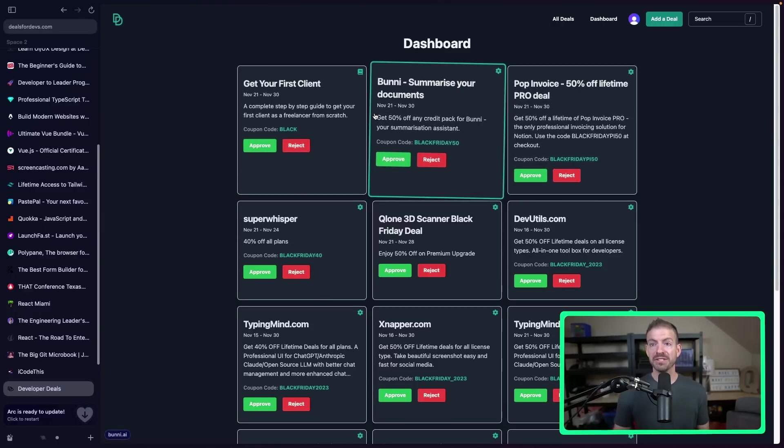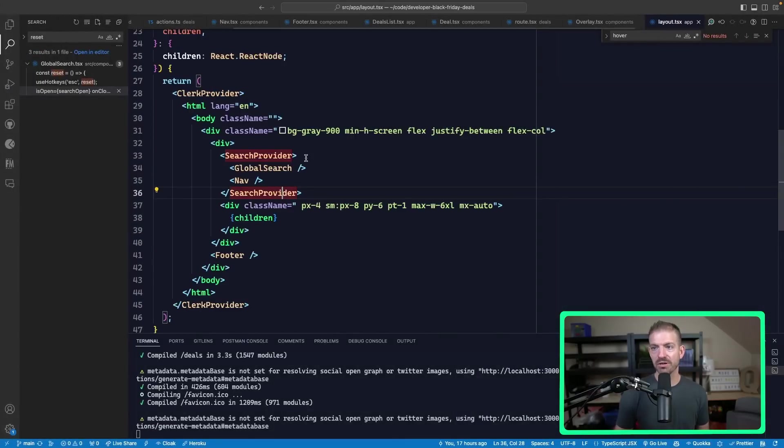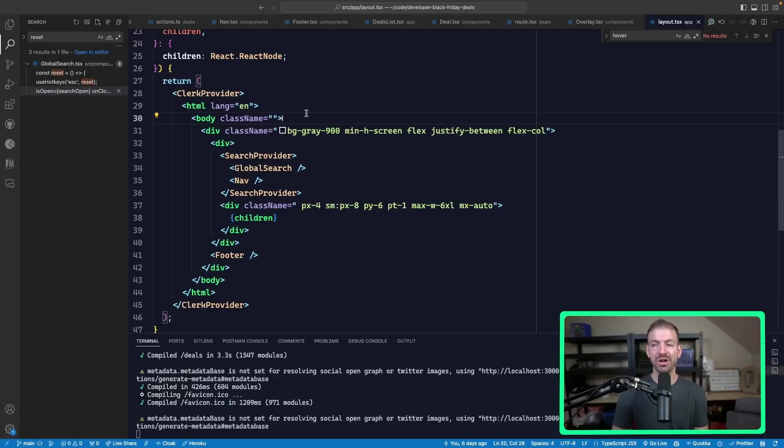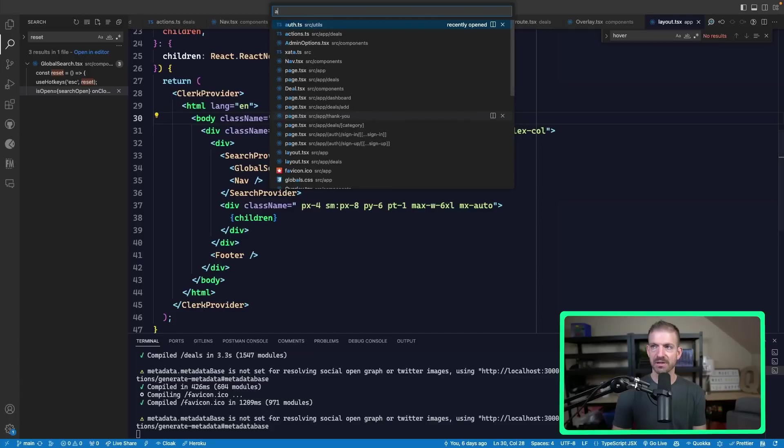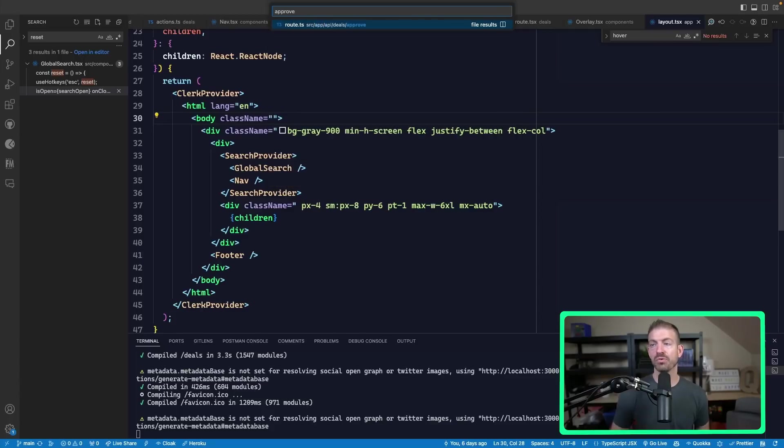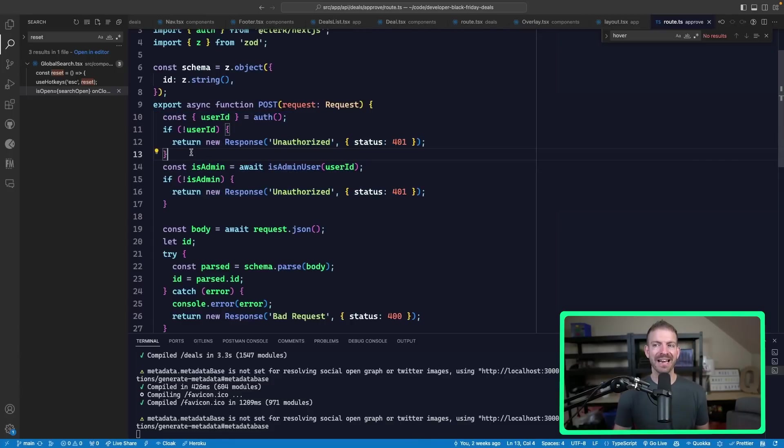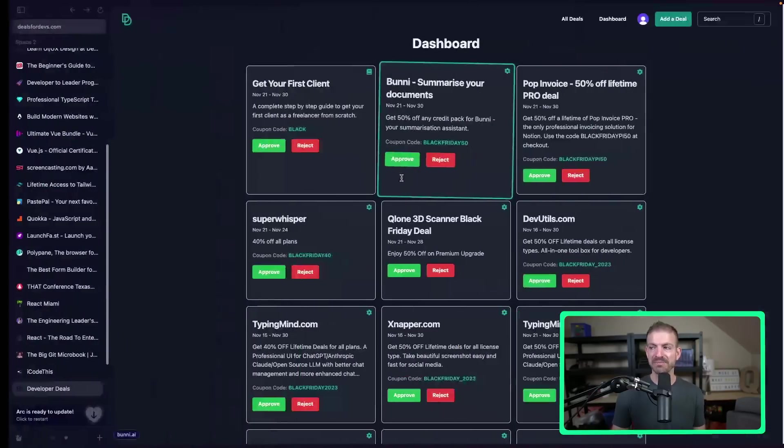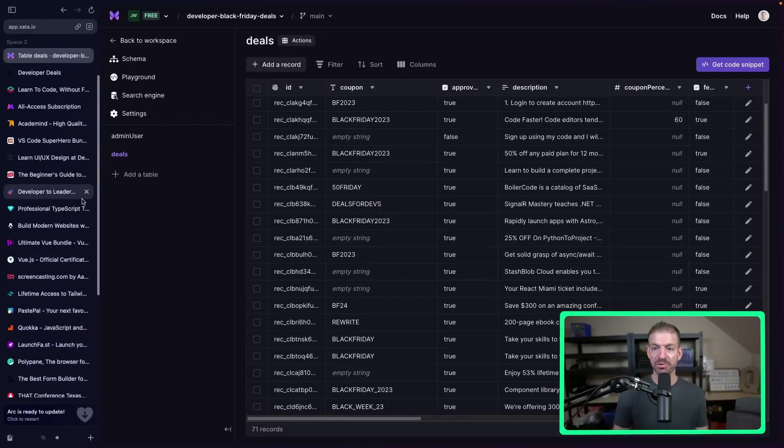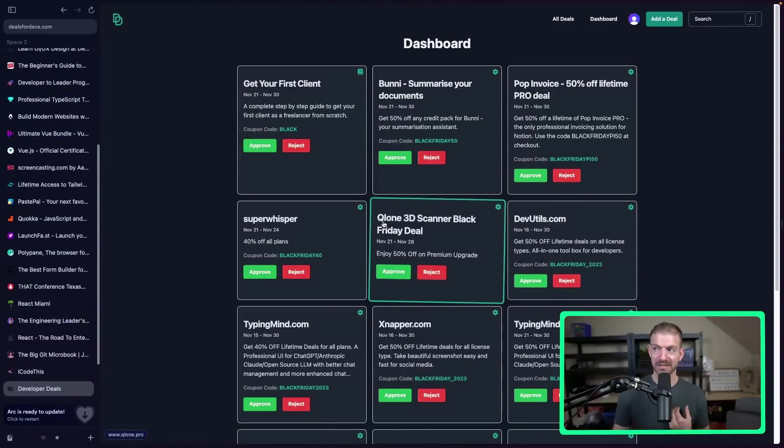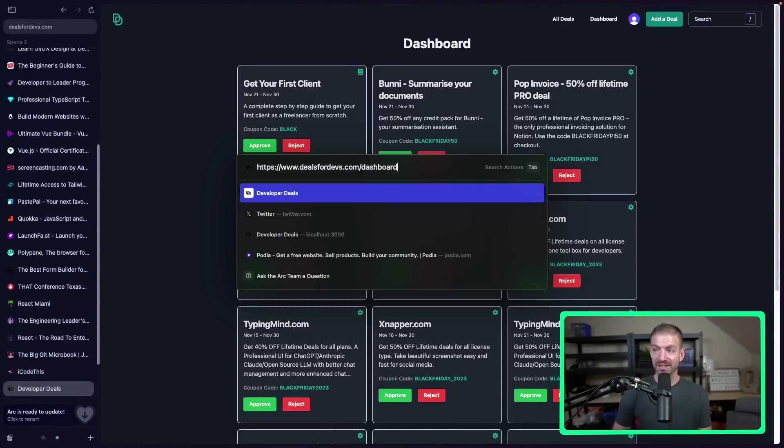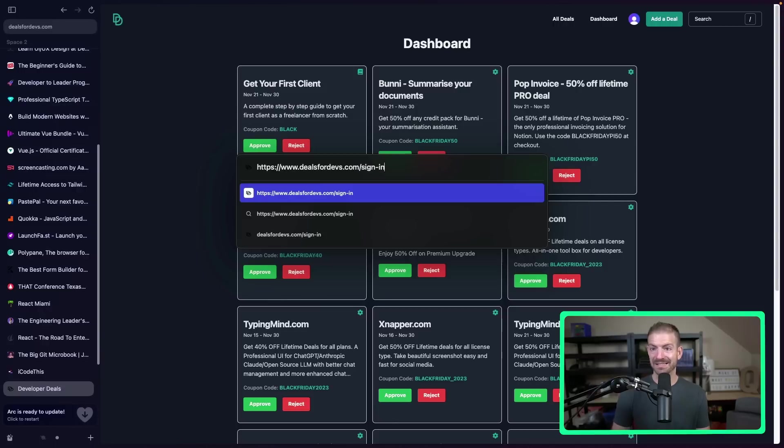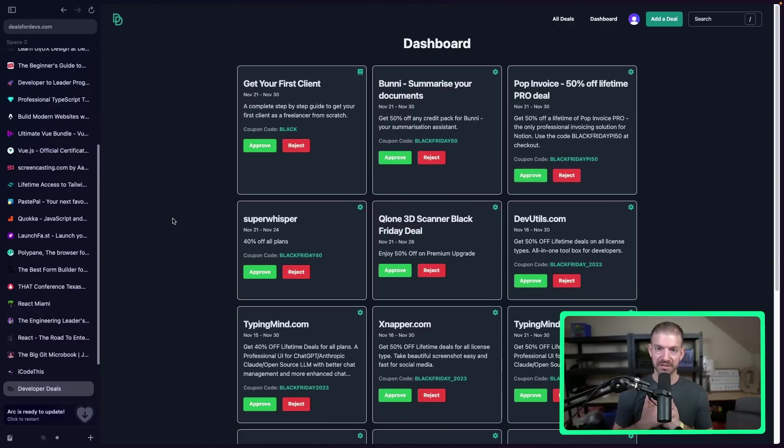So the way I do this is using clerk. And if we look at the layout, the root layout component, you can see I wrap everything in a clerk provider. This gives me access to authentication on the front end, on the back end, etc. So for the approve route, for example, I can check to see if the user is logged in. If not, I return unauthorized. And then I also check to see if the user is an admin. And to track that, I have inside of my Zeta table, I have an admin user table, which just has the ID for myself. So you could, in theory, go to slash log or sign in like this. But even if you sign in, you won't be able to approve or reject anything. This is just for me to do. So clerk made authentication in this super, super easy.